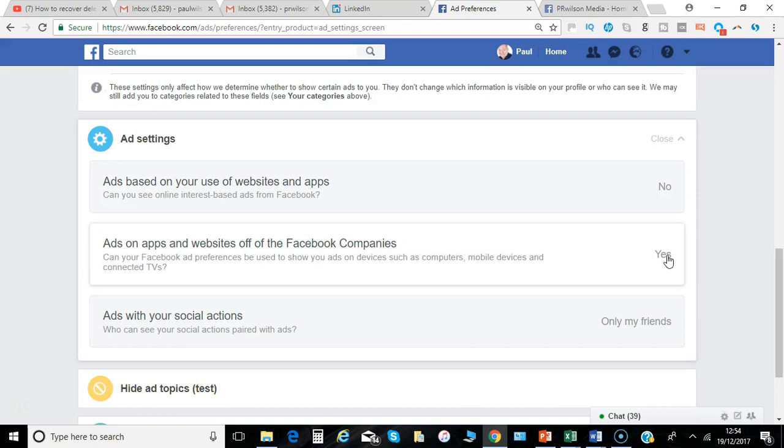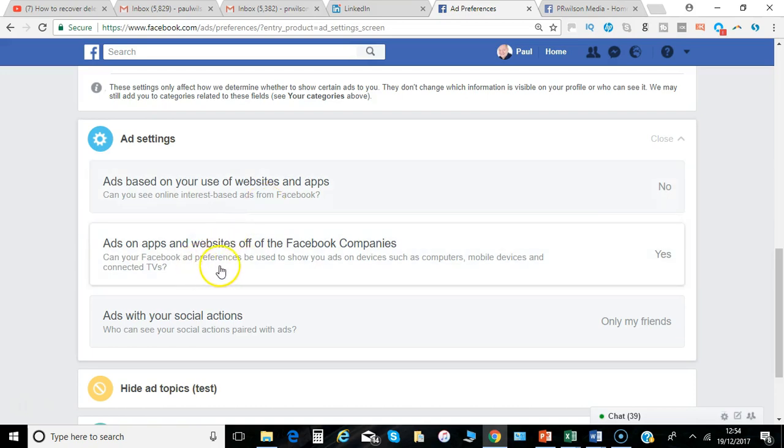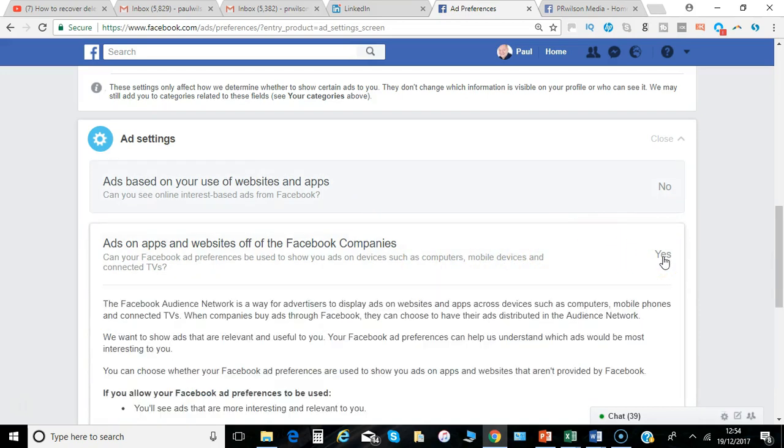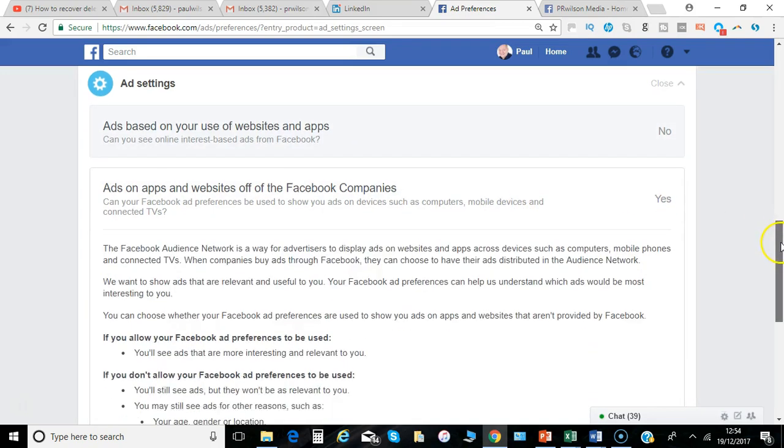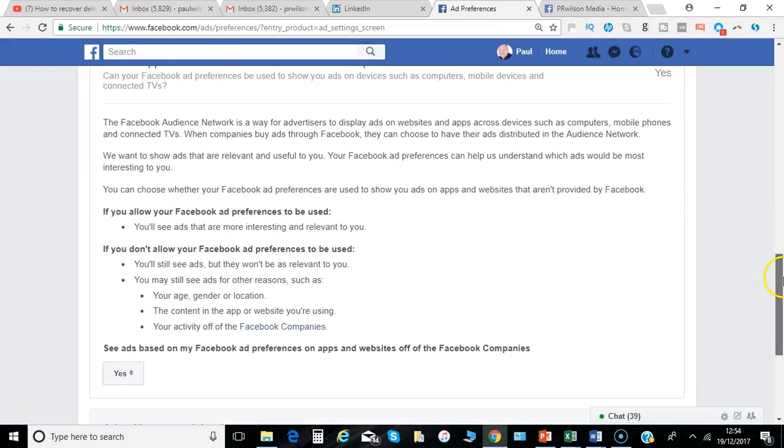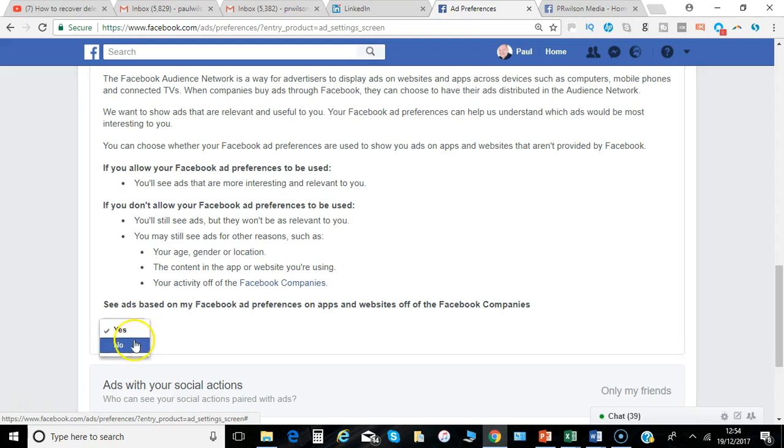Can your Facebook ad preferences be used to show you ads on various devices—Connected TVs? That's set to Yes, but you can change that here to No.